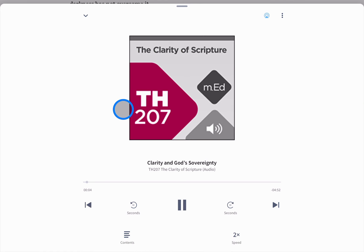The Logos mobile Bible app connects you to your audio courses, resources, and Bibles wherever you are.